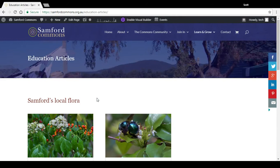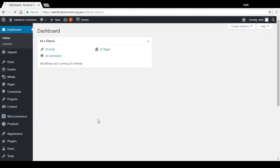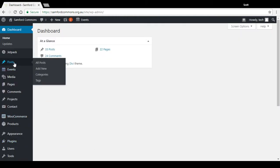So if you go back to your dashboard, all of these posts here are done under the section posts. And you can see under there there's a section called categories.